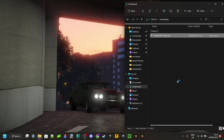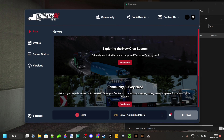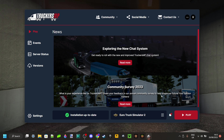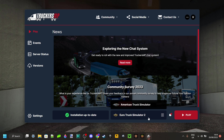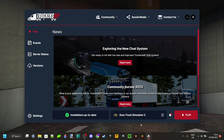Mine is actually already installed, which is really convenient. Now you need to make sure that you actually own Euro Truck Simulator 2 — this has to be through Steam — or American Truck Simulator, of course. You also want to make sure that your installation is up to date; that is very important as well. Here you can select the game you want. I'm just going to select Euro Truck Simulator 2, and once you make sure that you've completely updated your game, you can click on Play.